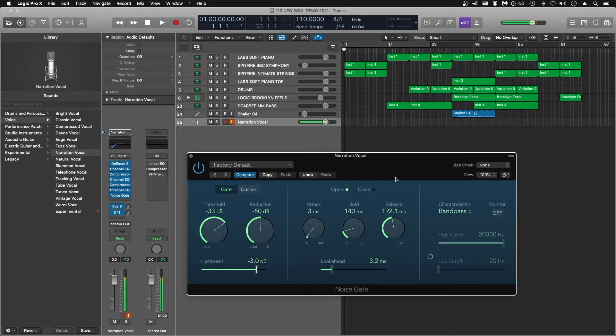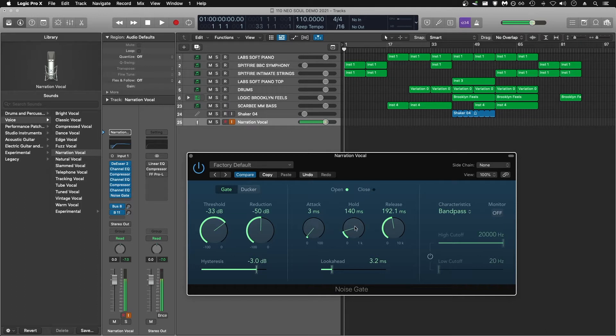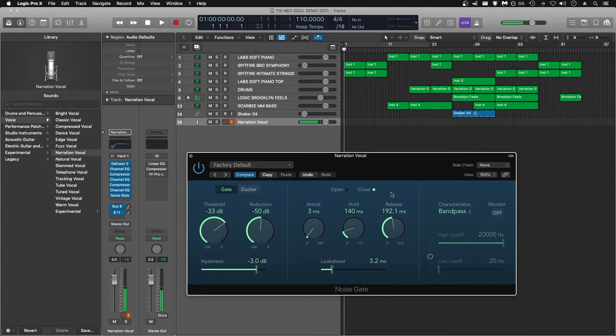So, there's a lot of controls on this noise gate, but the most important ones for us here are these five knobs: threshold, reduction, attack, hold, and release. The attack, hold, and release are the dynamic section of the noise gate.